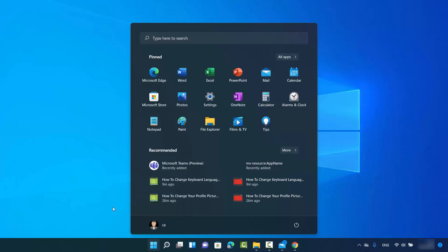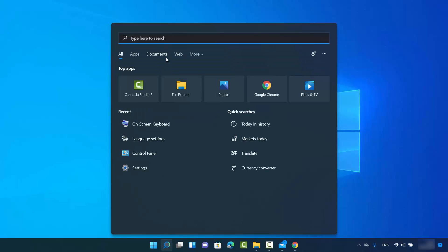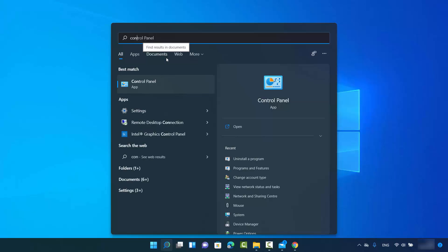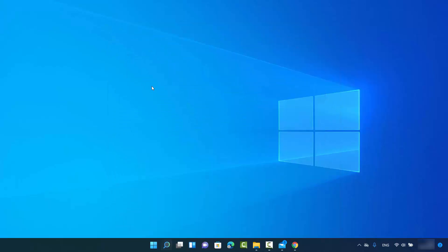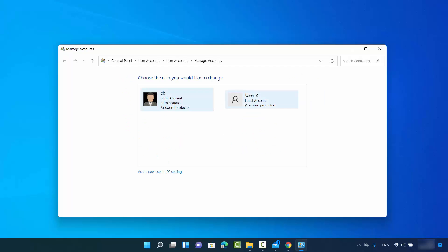How can you check whether a user is an administrator or a normal user? For checking this, you can click on the search icon and then search for Control Panel, click on Control Panel, then view by category, and then click on 'Change account type' under User Accounts. Click on 'Change account type' and here you will be able to see the list of all the users.